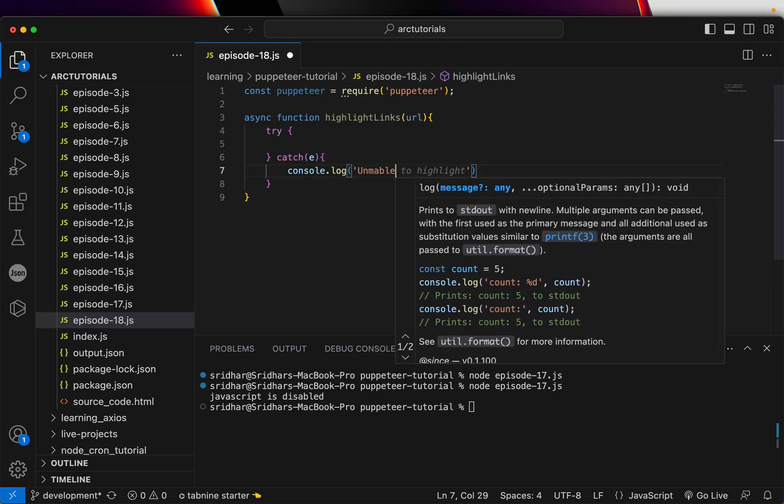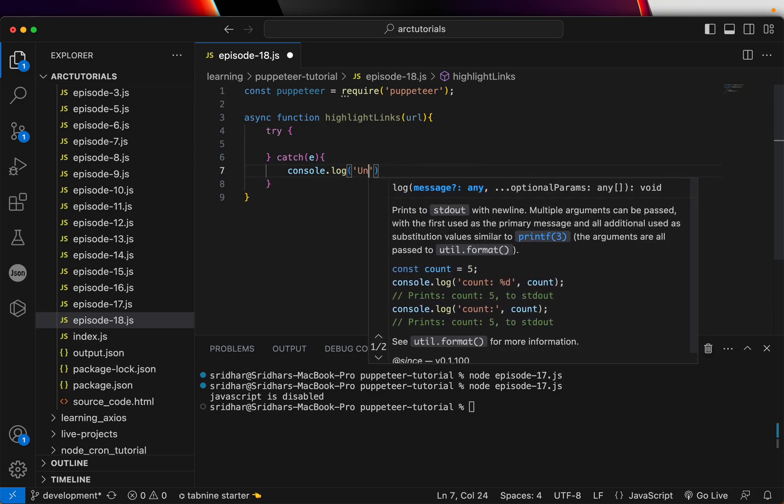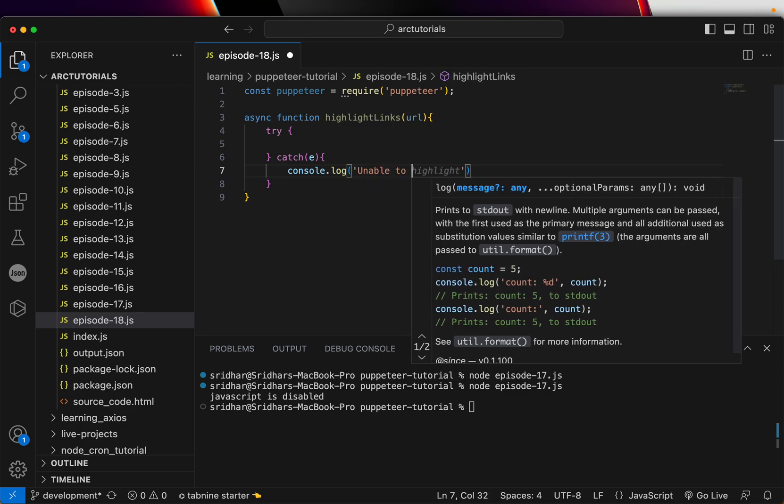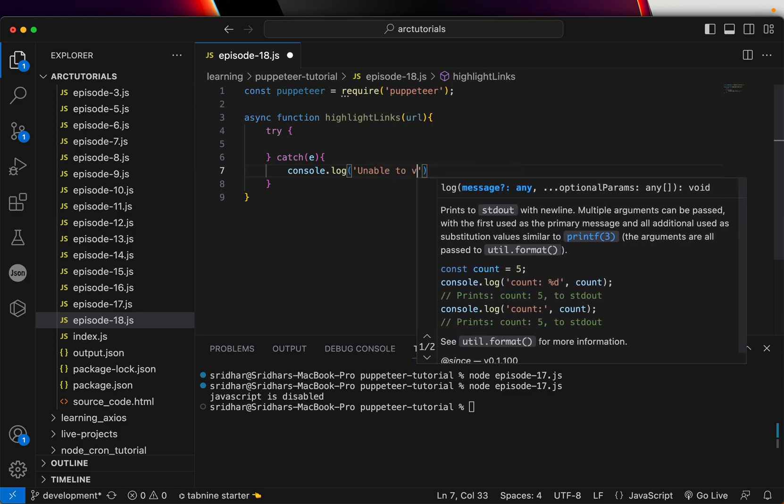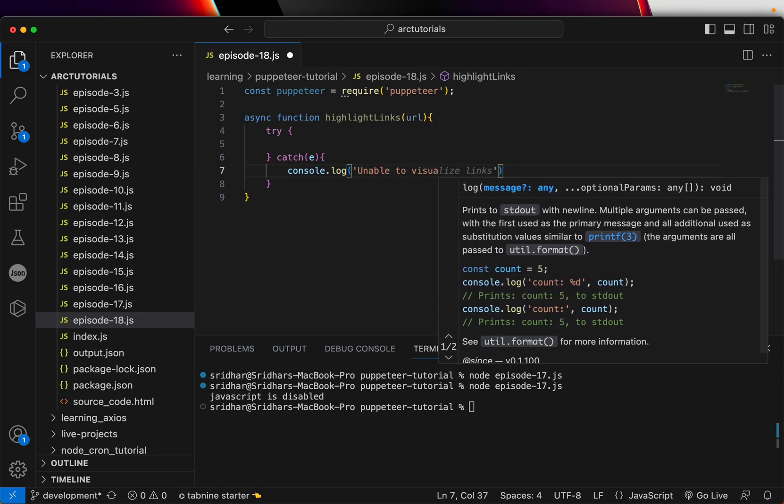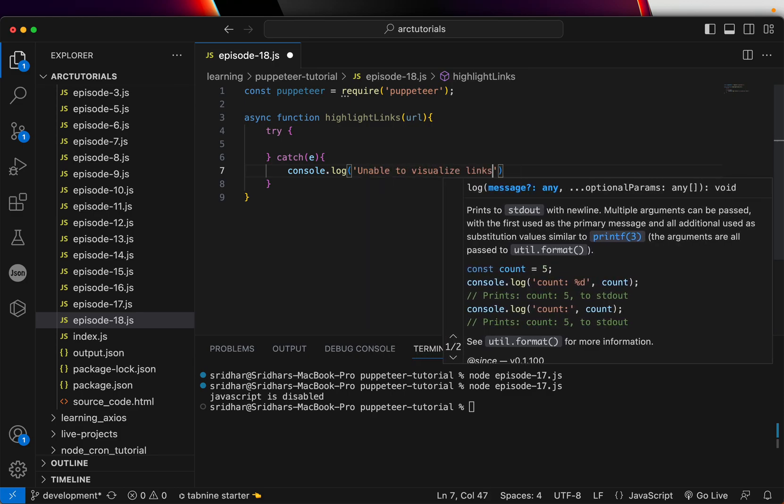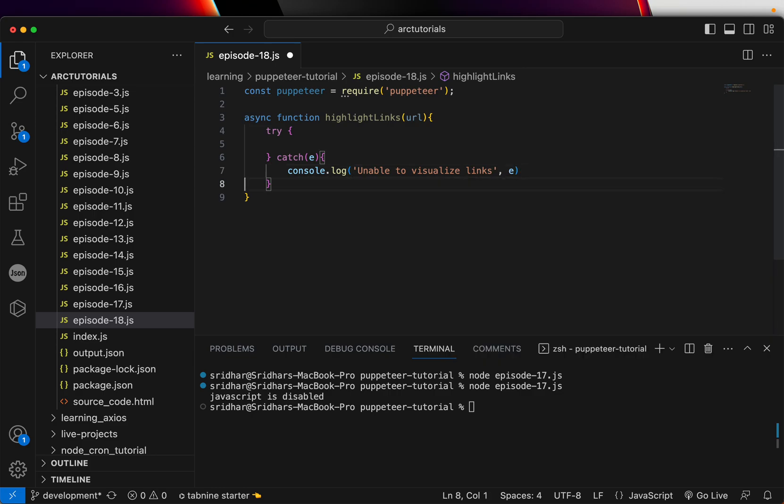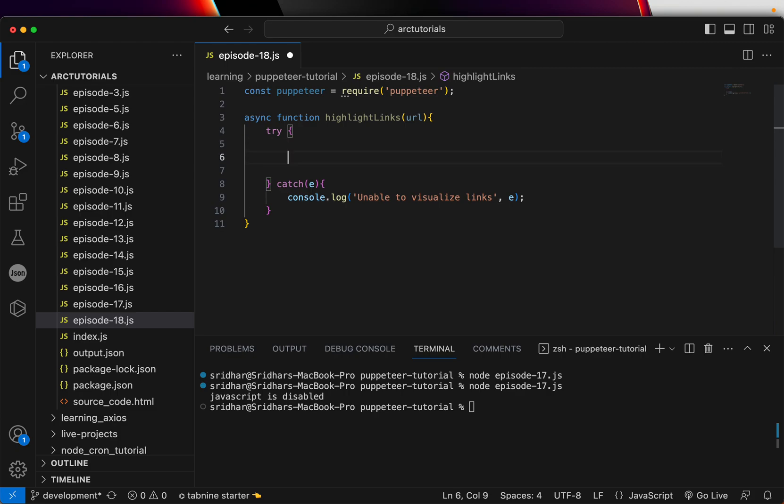Unable to visualize links and throw in that error. Okay, that's the basic check. Again, we can add a lot of checks there, but this is the most basic you would require.